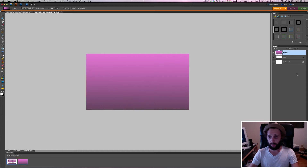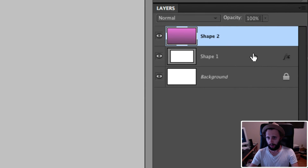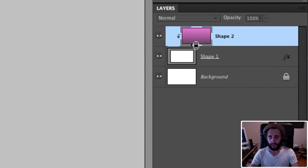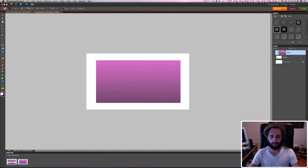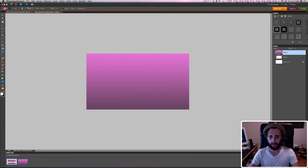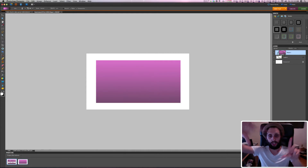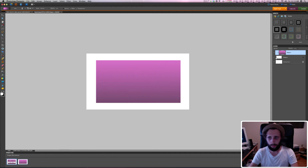Now with that gradient shape over the top of the inner box, I'm going to hit Option in between these two layers. That puts the gradient just in that little center box — it's like magic. By doing that, it puts it just in that little center box.